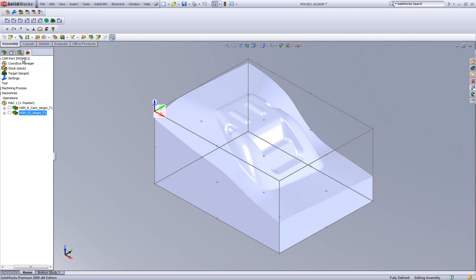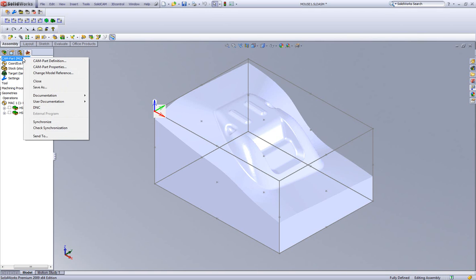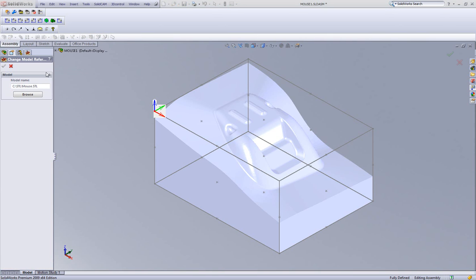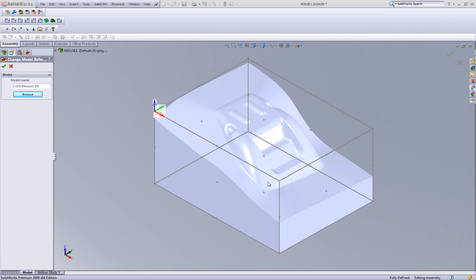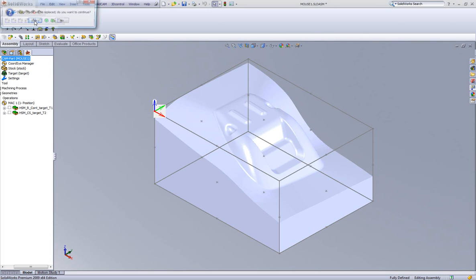I'll just simply do it right now by right-clicking on CAMPART. Go into Change Model Reference. And in my Browse area, bring in my second file that I created. And simply say OK. OK.